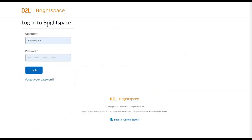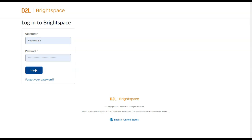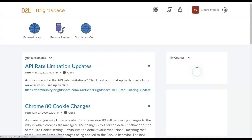If you are a student enrolled in a certain course, use the following steps to join a virtual classroom session. First, you will have to log into Brightspace with your student credentials.